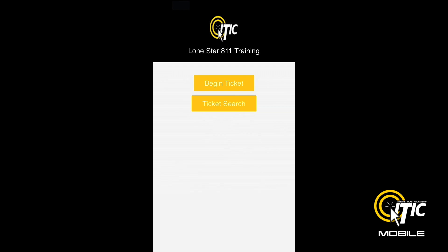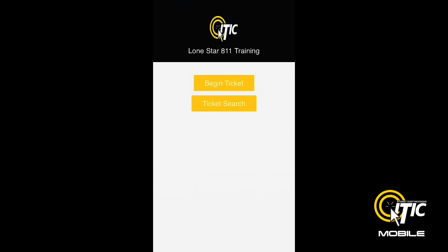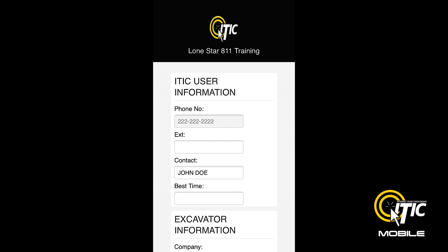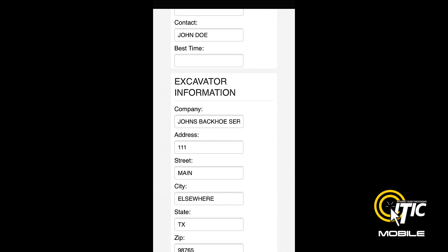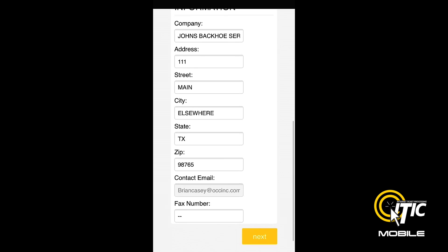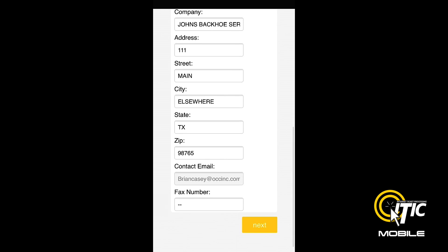Click Next and you will be brought to the iTIC Mobile main menu. To begin a new ticket, click Begin Ticket. From here, the ticket entry process will feel very similar to the desktop version of iTIC. Both the iTIC User Information and Excavator Information sections will be prefilled with the information stored in your iTIC account.